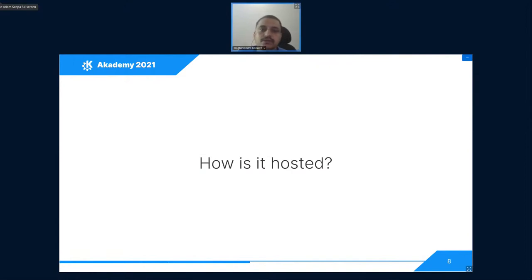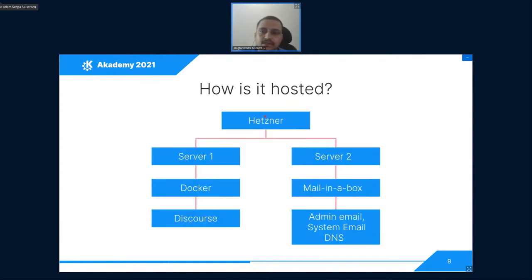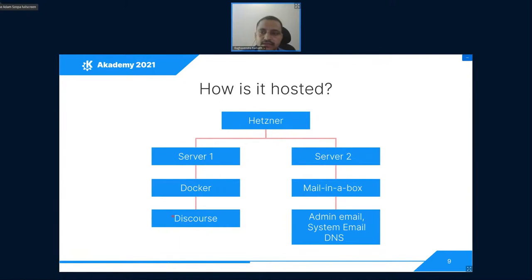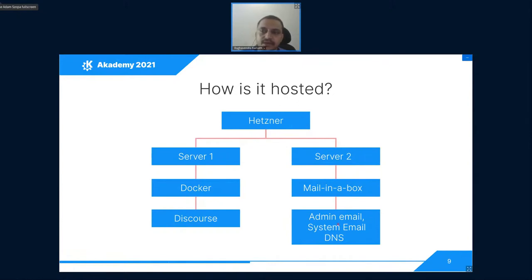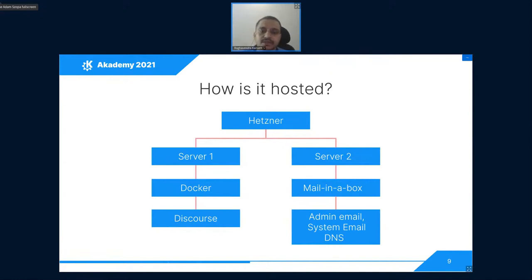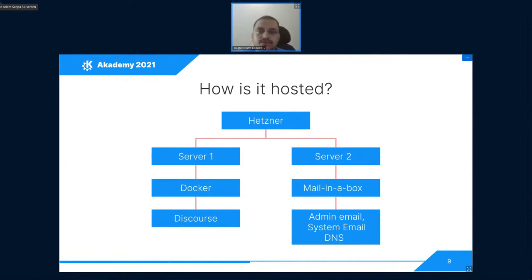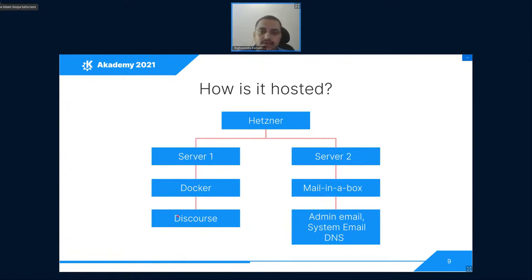So how it is hosted? Let's see the setup. We host the website on a Hetzner VPS. There are two servers. The first server has the Discourse instance. The official Docker image is used to install the Discourse. The second server hosts Mail-in-a-Box. It is a utility to host your own mail server. Using this, we send the admin email system email and handle the DNS, etc. The Discourse server has 80 GB of space and 4 GB of RAM. We are running out of space since the forum is a bit heavy on the image side. Users do like to share a lot of images and artworks, etc. And they don't compress them. It is often high resolution.